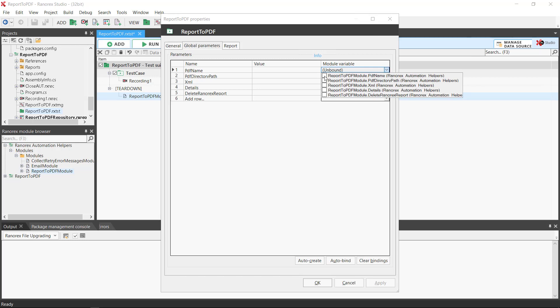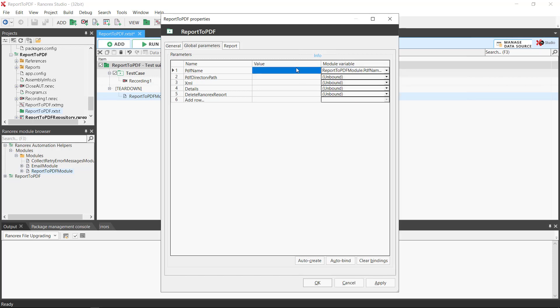If we wish to give the report a specific name we select the name variable and add a value in this case report1.